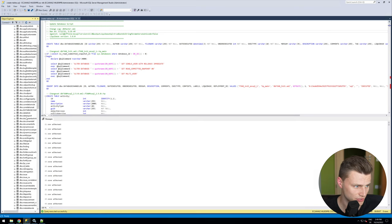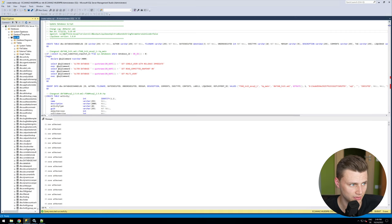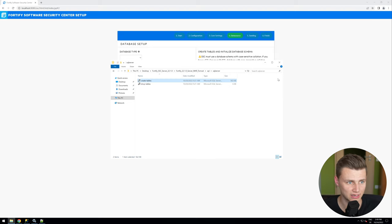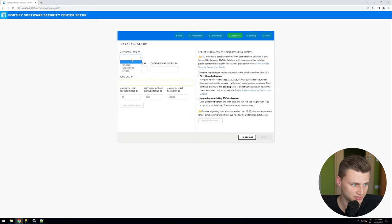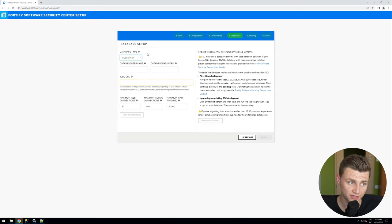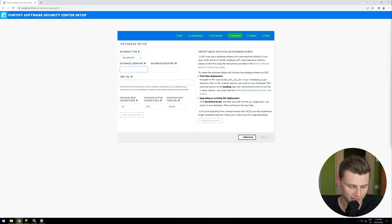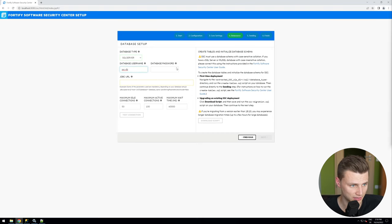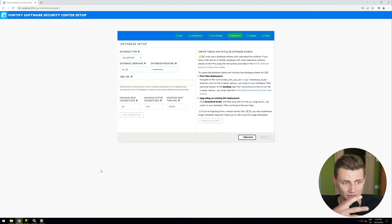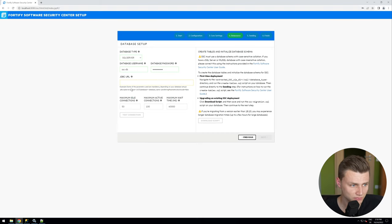The database is now set up correctly. Going back into the web interface, I'm using SQL Server. For the database username I created a local user — I highly recommend logging in with this user from another system first to make sure the login is working before proceeding.